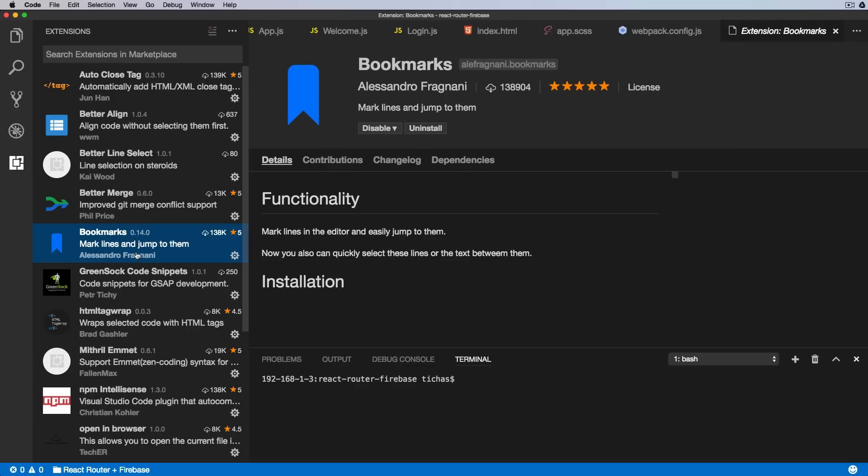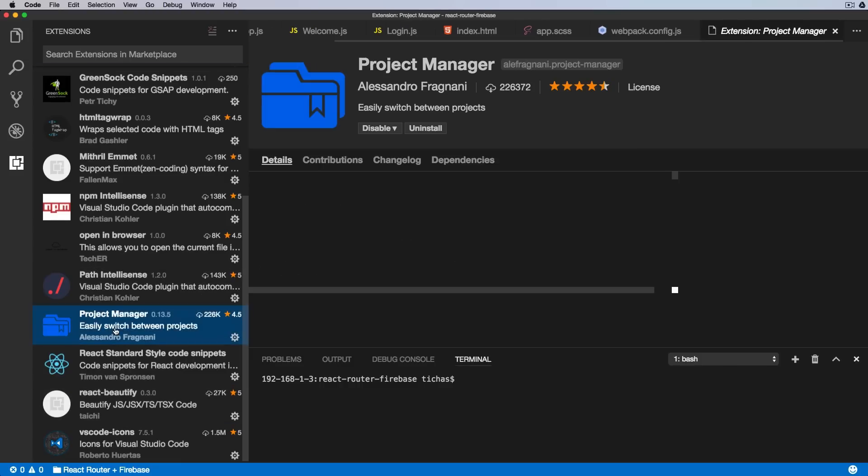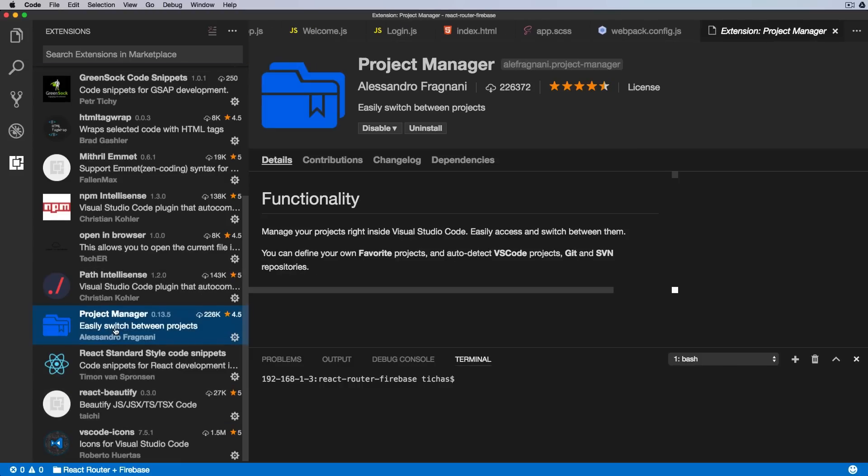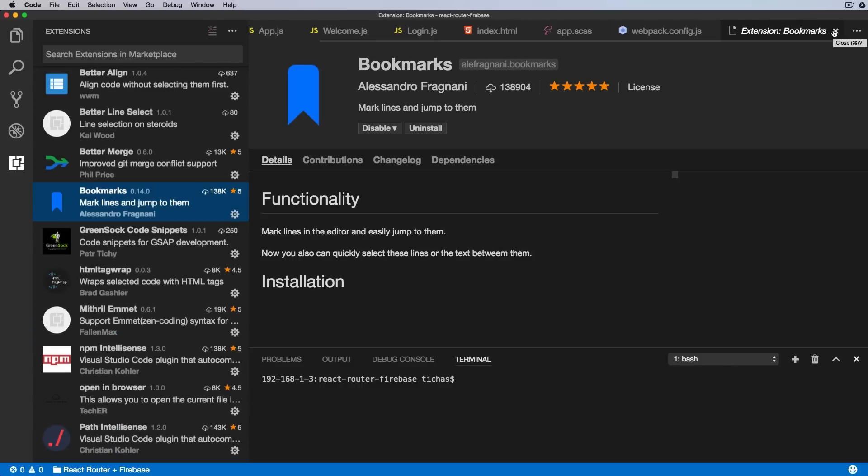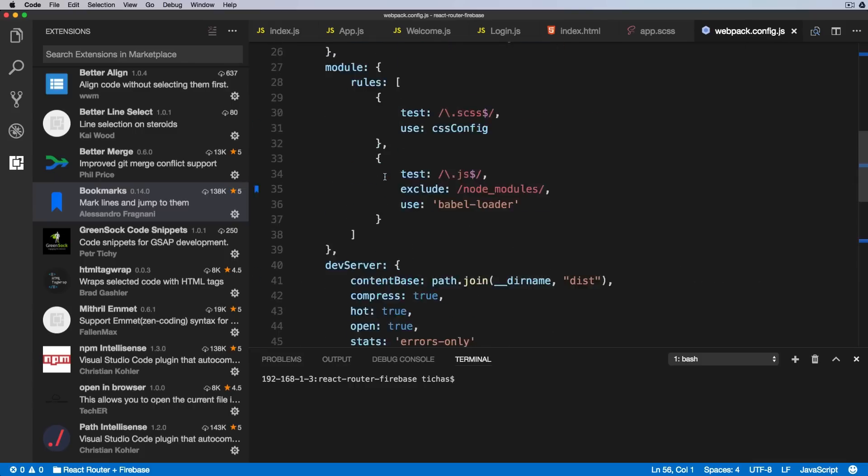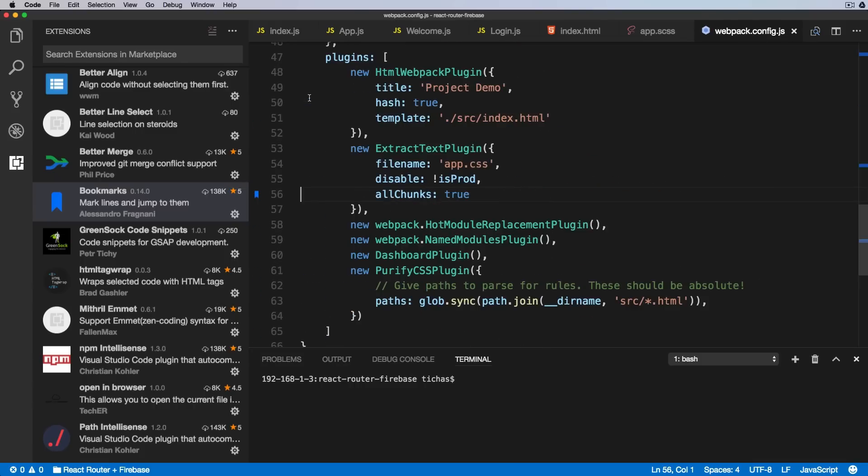Okay, so this extension is called Bookmarks and is created again by Alessandro Fragnani, the same author as the Project Management tool we've covered before. So as you can see, Alessandro Fragnani creates very useful extensions.